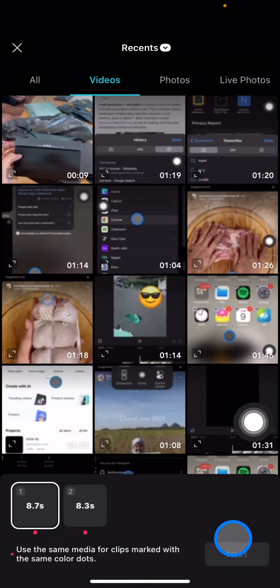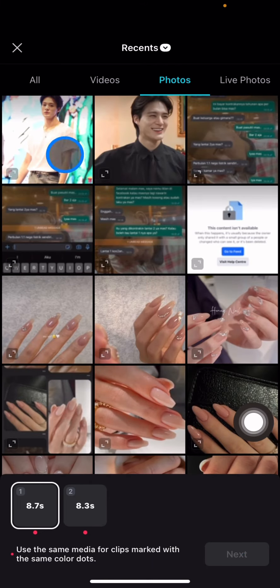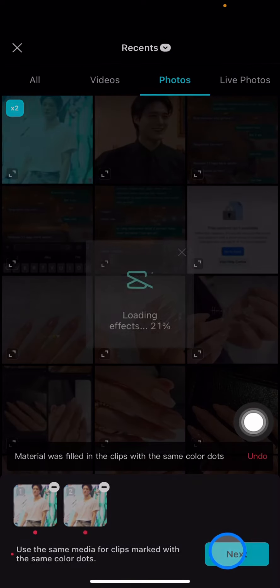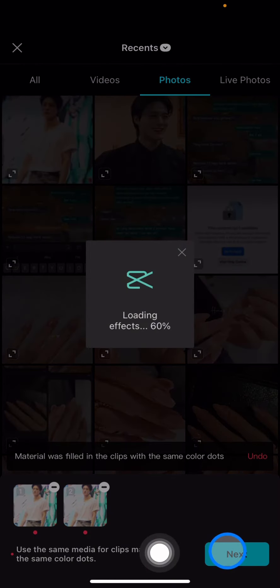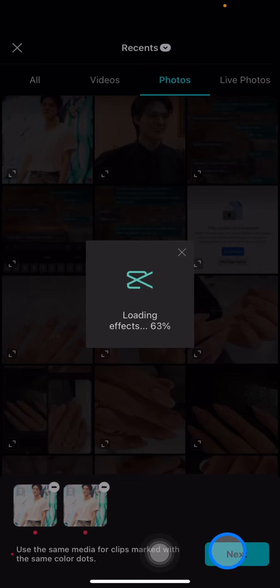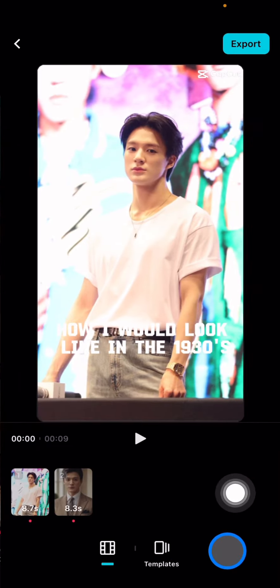Use the template and choose the picture that you want to use for this trend. Then click next and wait until CapCut generates it for you. The processing time depends on the signal that you have on your phone.